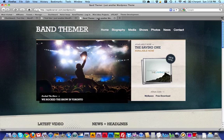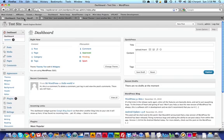Hi, welcome to the Band Themer tutorial for the Faded theme. We're just going to go through everything in this video that you would need to know to get this theme set up.